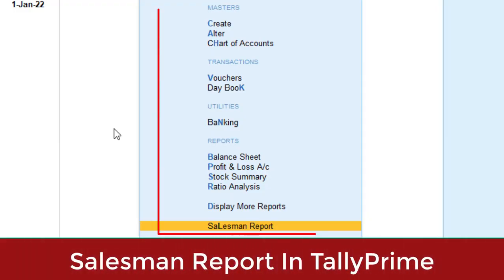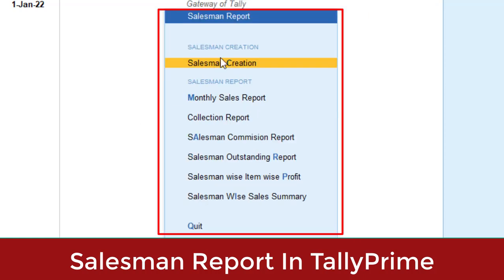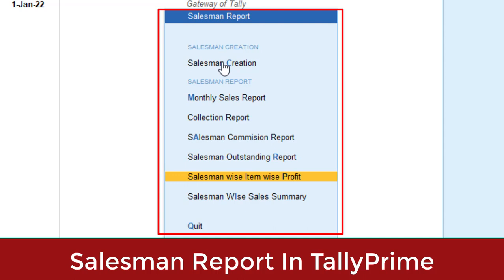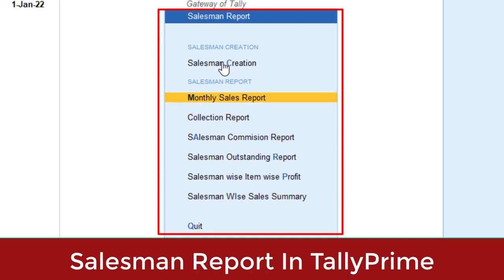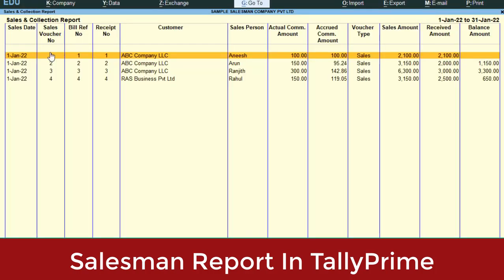Hi dear friends, welcome to our YouTube channel. Today we are going to discuss how to take salesman-wise reports from Tally. In default Tally there is no report for getting salesman-wise reports. Through customization we can generate salesman-wise total sales, salesman-wise outstanding, salesman-wise commission, and salesman-wise item-wise profit. All these reports you will get through Tally customization.